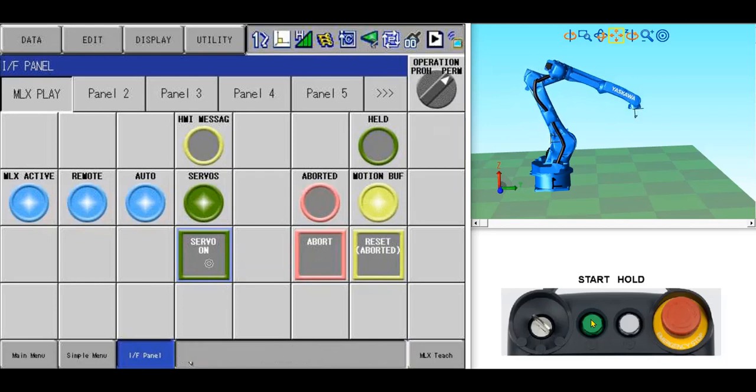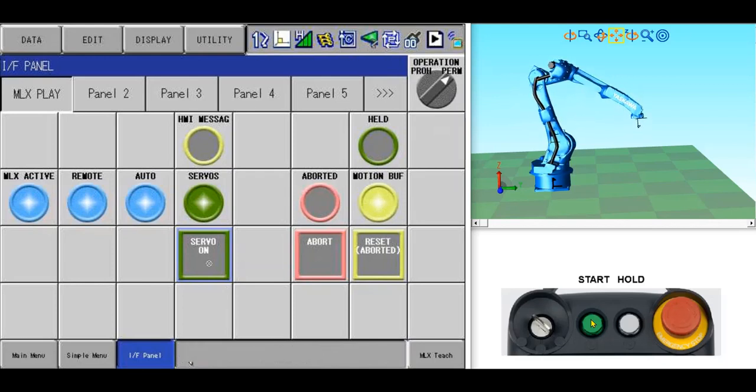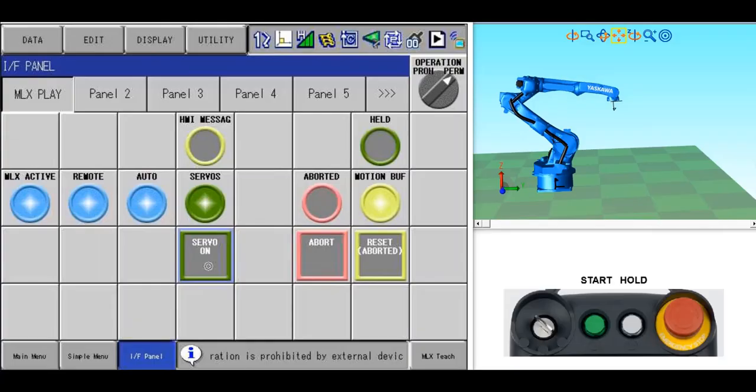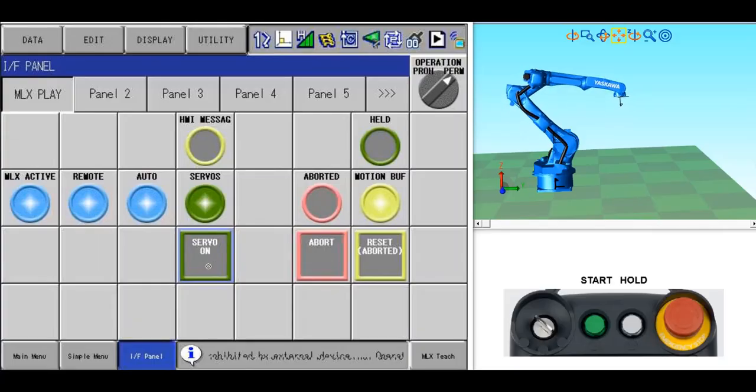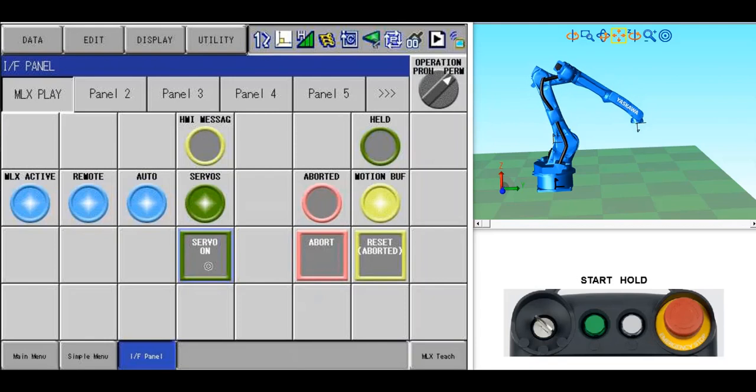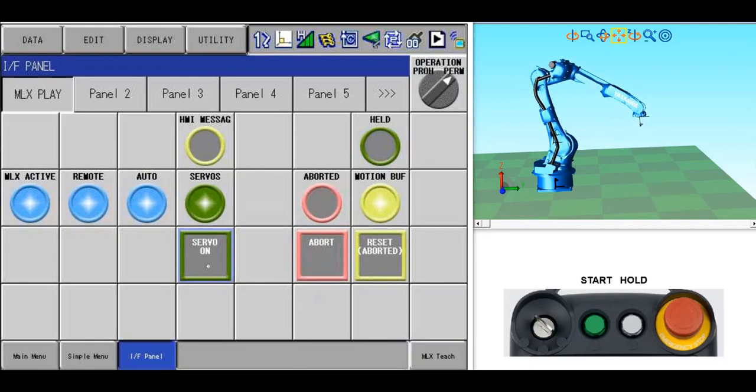That concludes the live demo of the new MLX Teach Screen. Keep in mind that with this new solution, the tools, user frames, and interference zones can all be set up with the standard robot pendant screens.